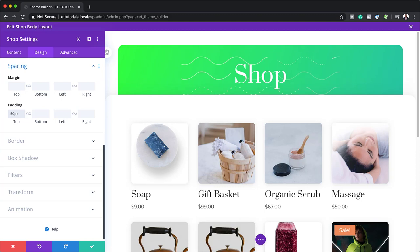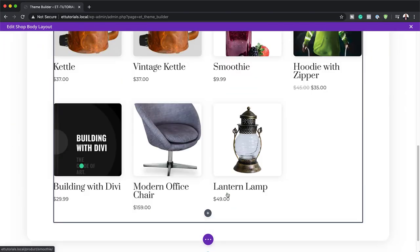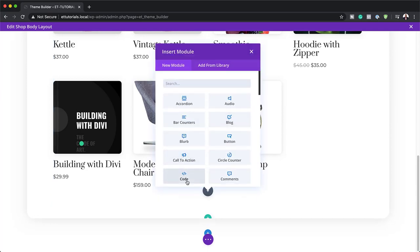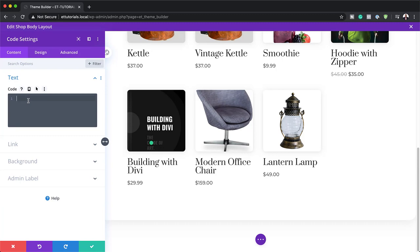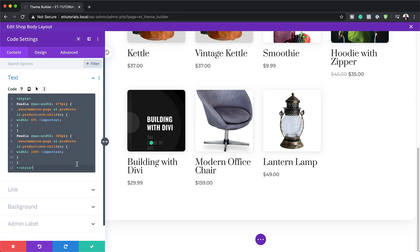Once we've completed this overall shop design, it's time to modify the shop module column breakpoint using CSS. We'll add some CSS code to the code module inside our design. I'm going to save this, click on the plus button, search for code and add my CSS code. If you want to use the exact same CSS code as I'm using here, I will leave a link to the post in the show notes below — this saves you from typing it all out and potentially making mistakes.